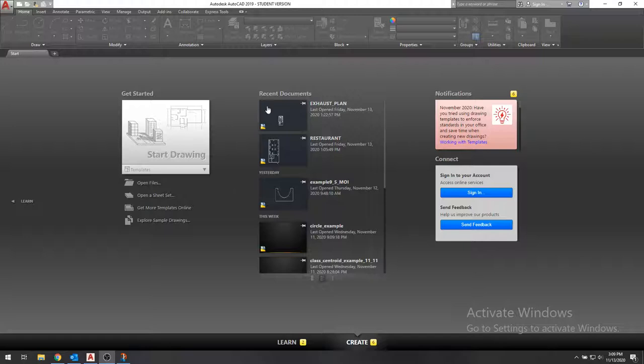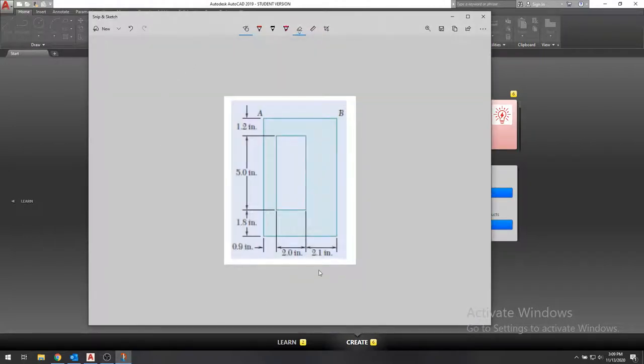So right now we want to look at this problem. We have a cross-section that looks like this here, with a hole, a rectangle cross-section with a rectangular hole in the middle.